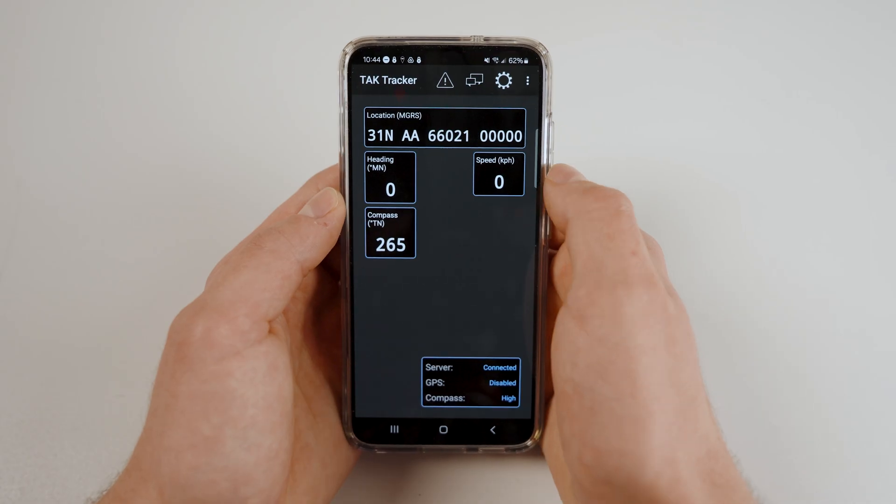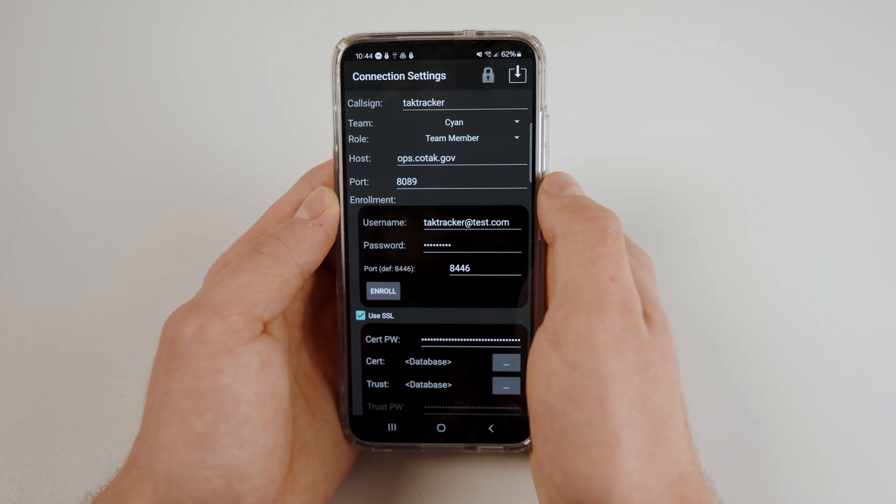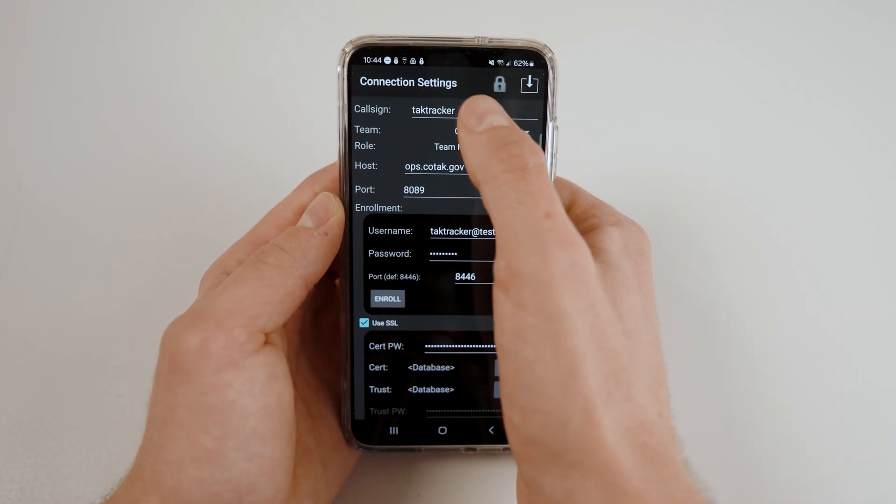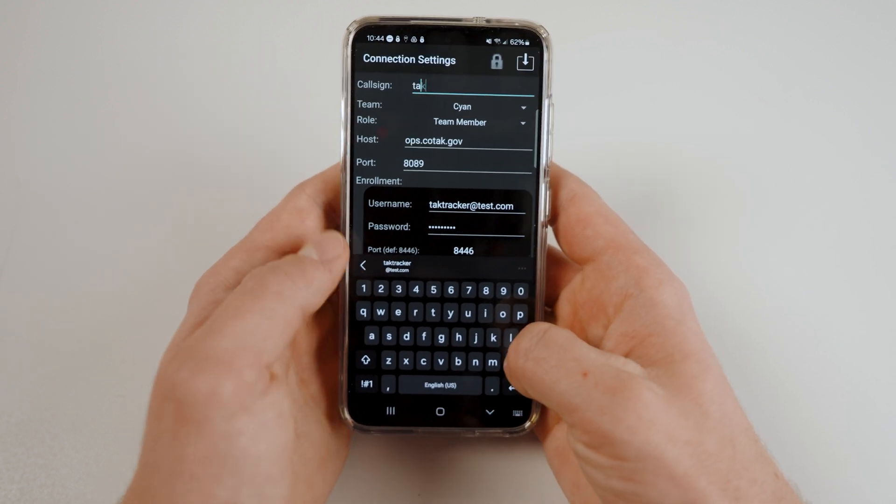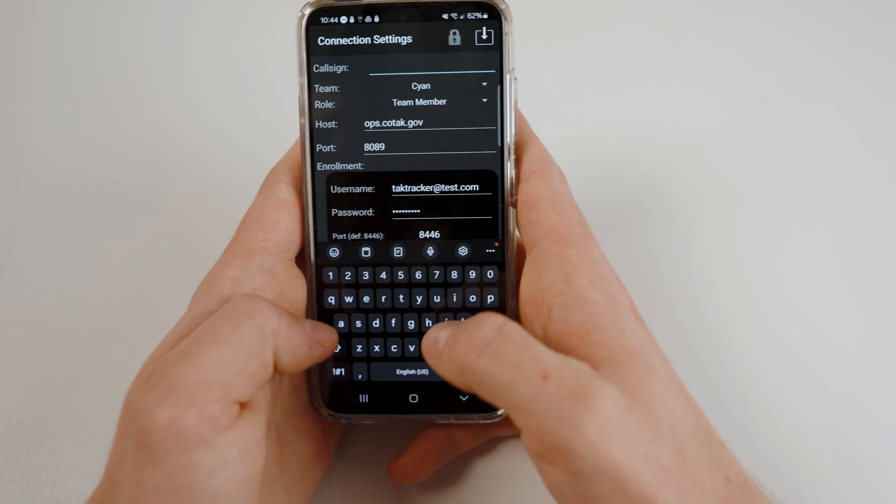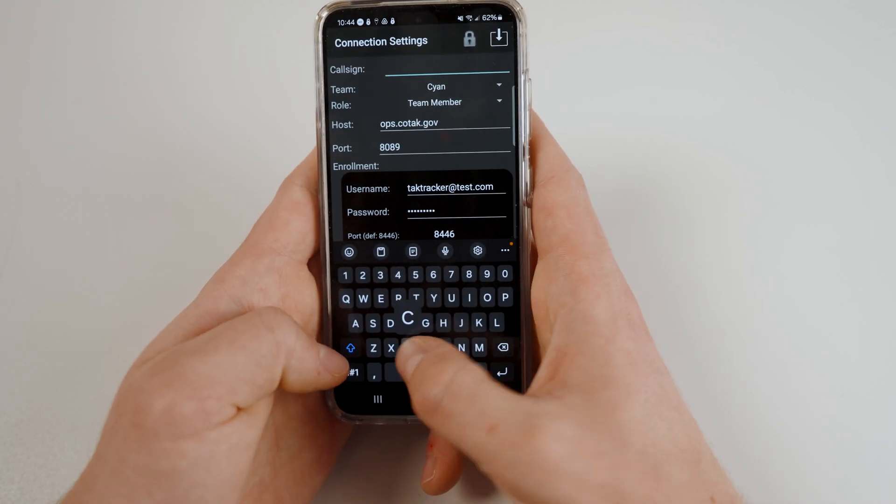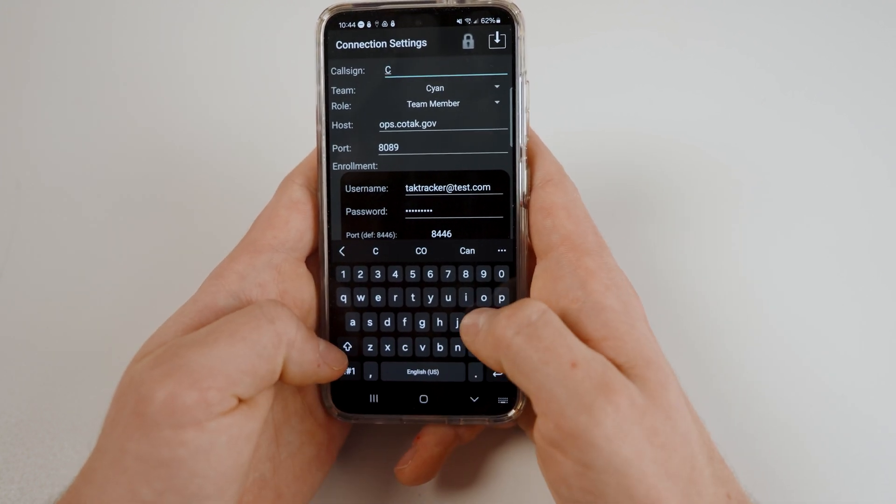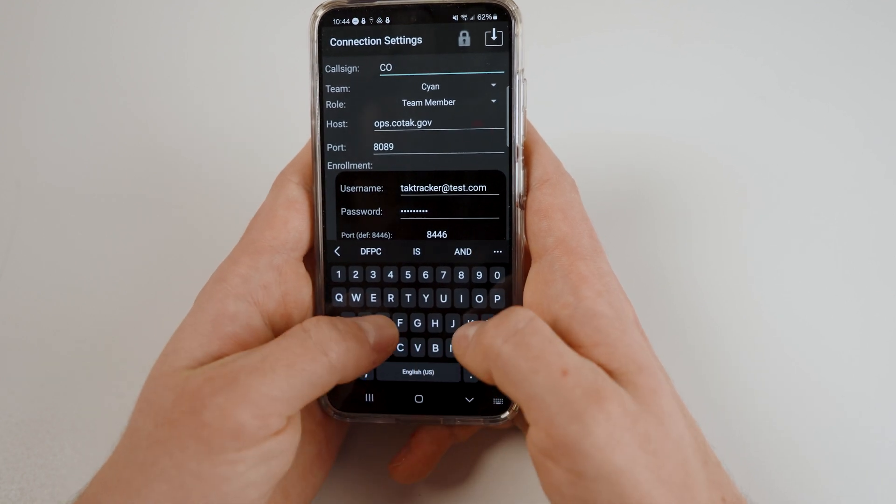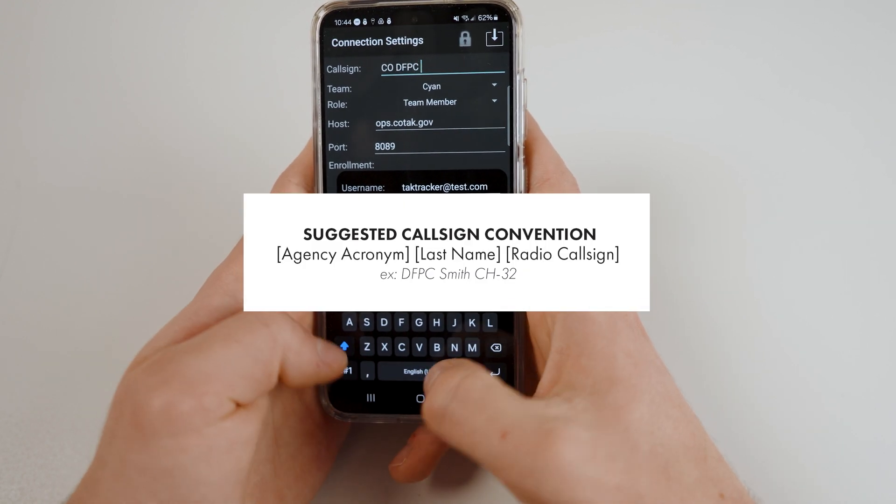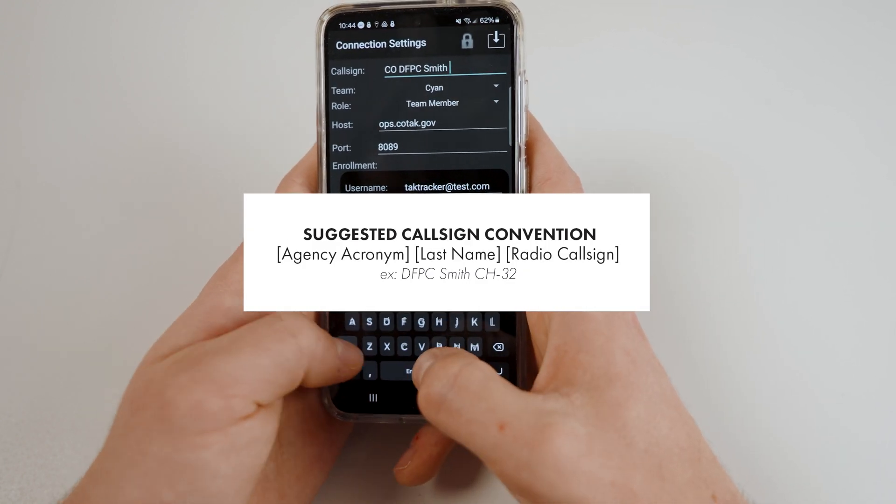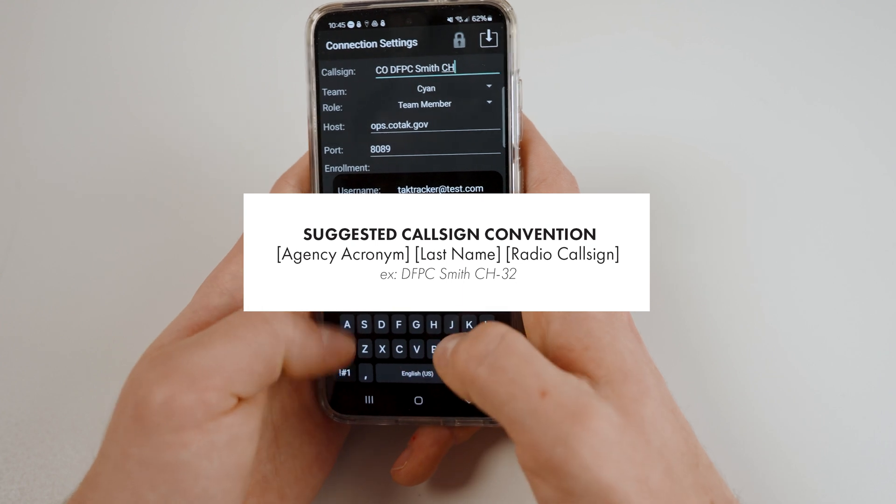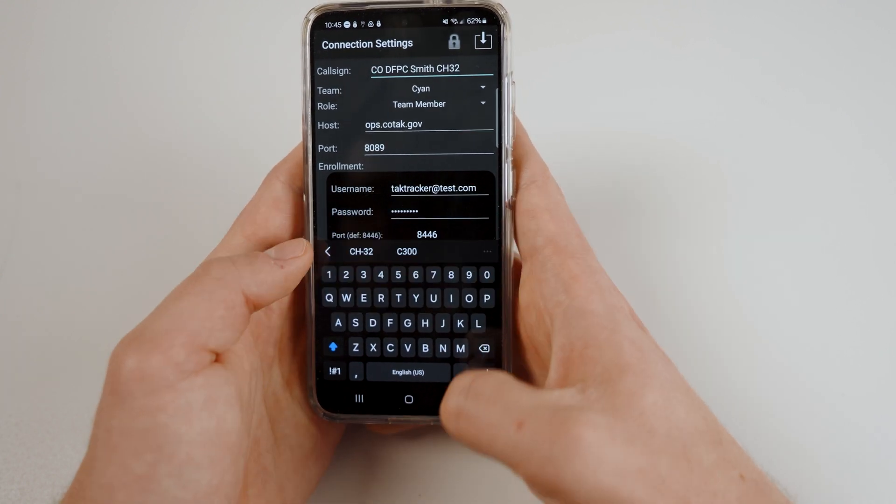To configure your device properly, head to the settings located at the top right of your screen. First, set your callsign. We suggest keeping your callsign concise while displaying the most important identifying information. We recommend using the callsign convention: agency acronym, last name, and radio callsign.